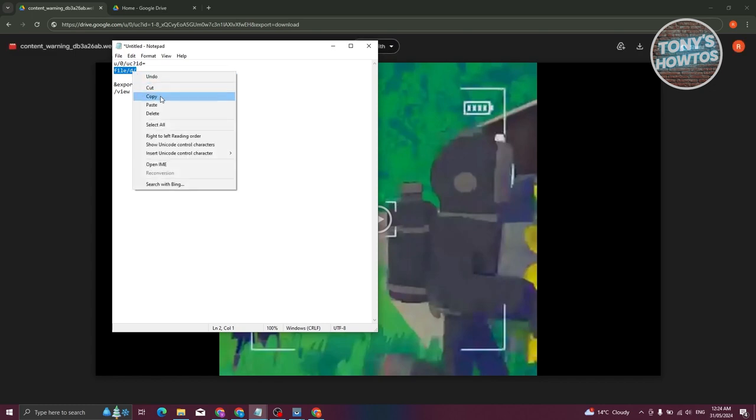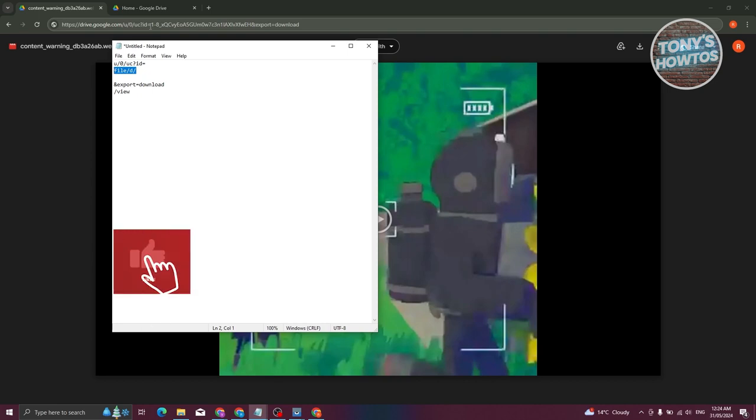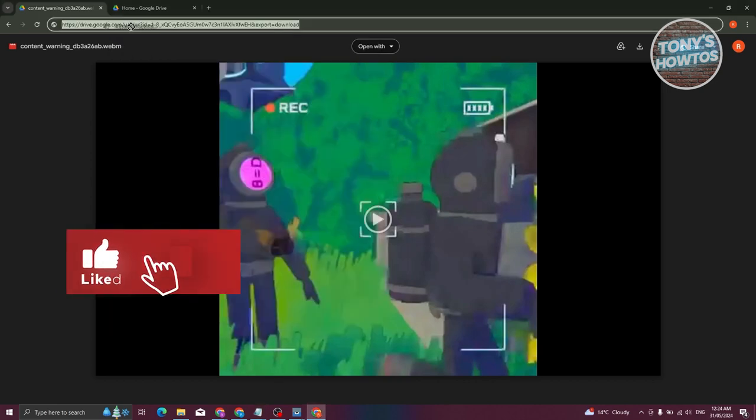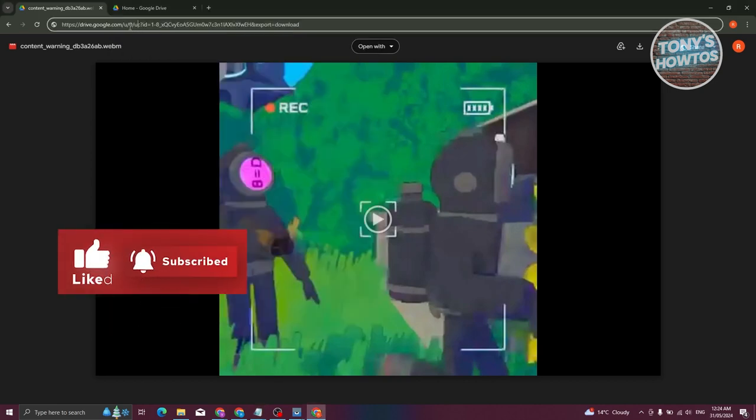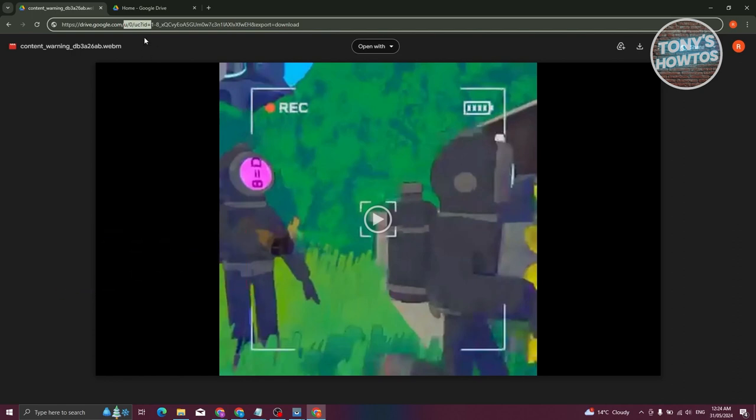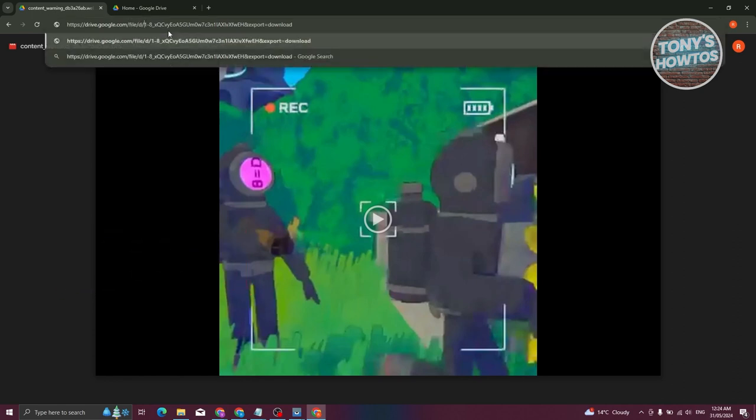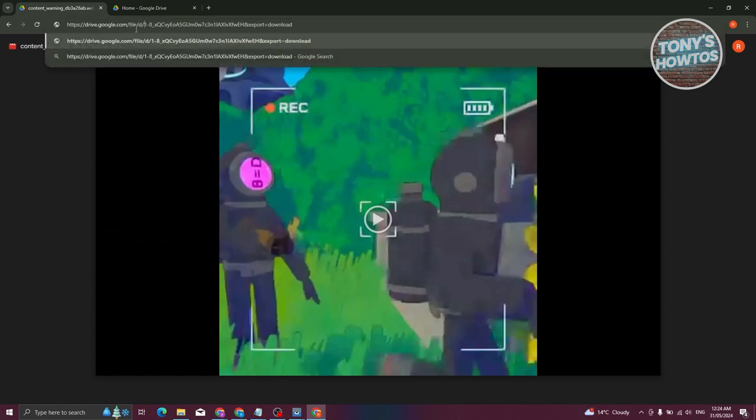Let's go ahead and copy or type in the following in this section here. Go ahead and highlight this one and type in file slash D slash. And from here, we are good.